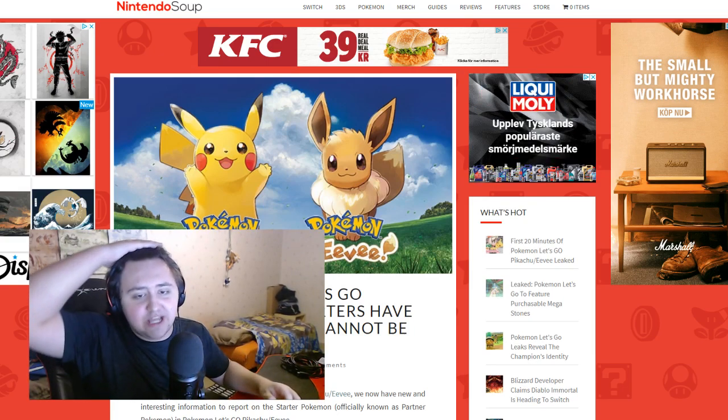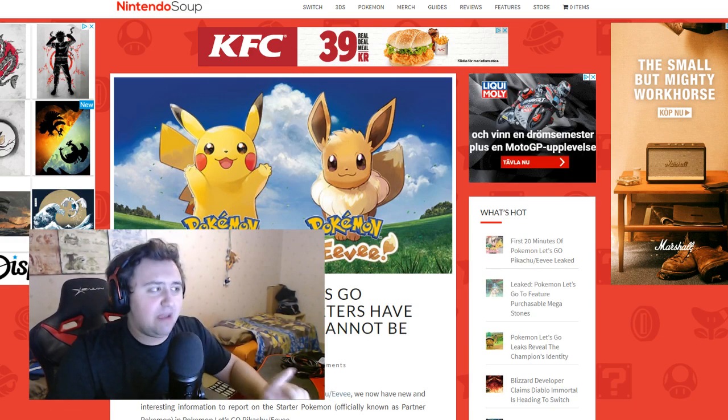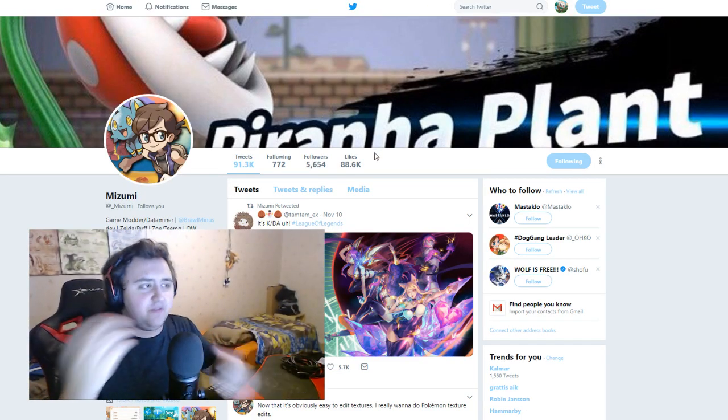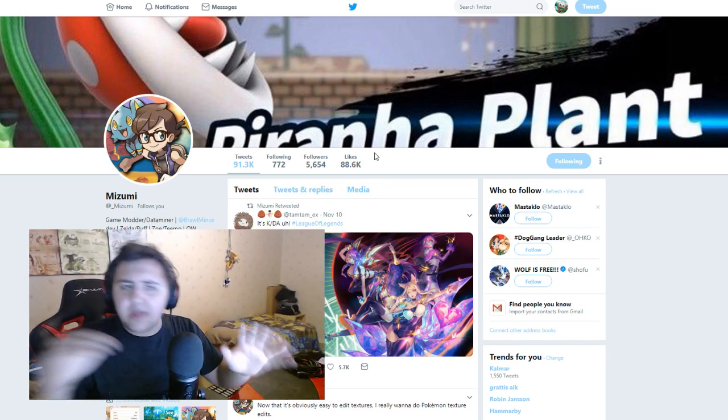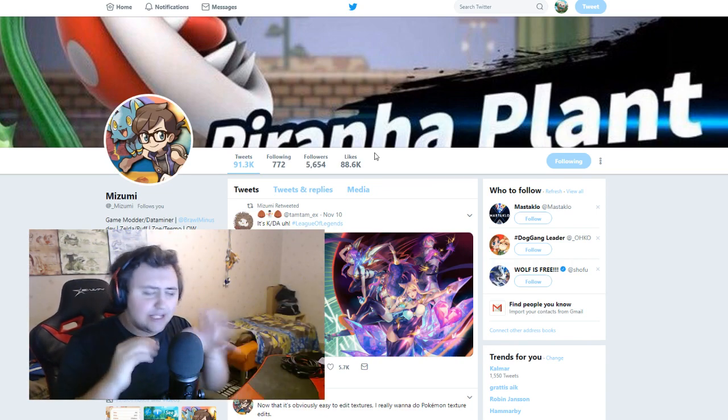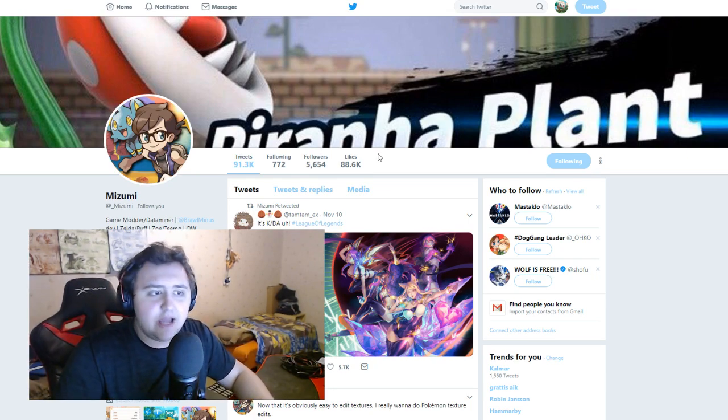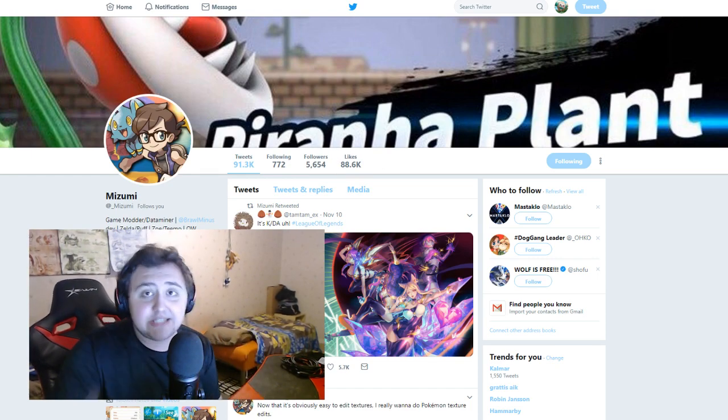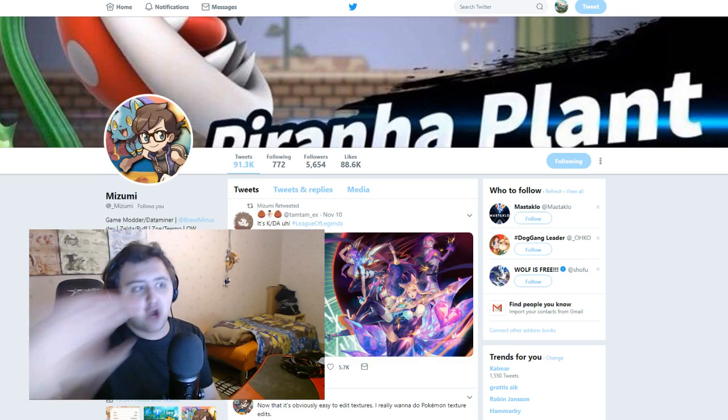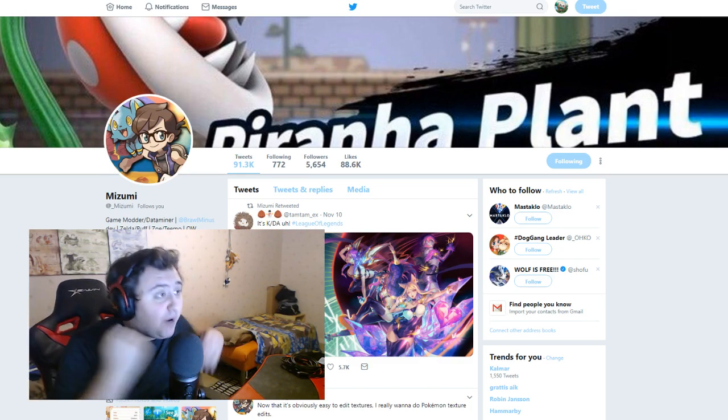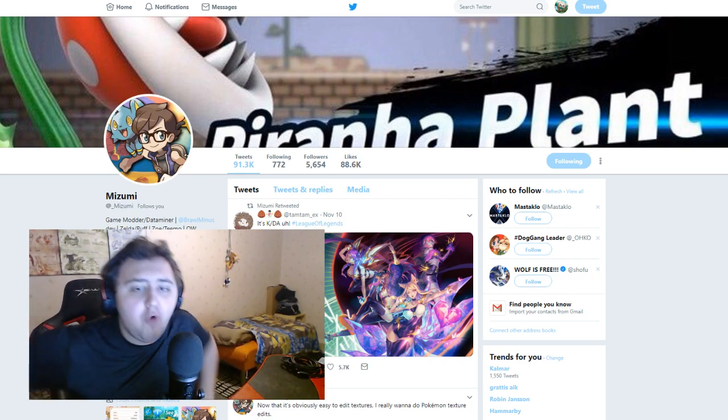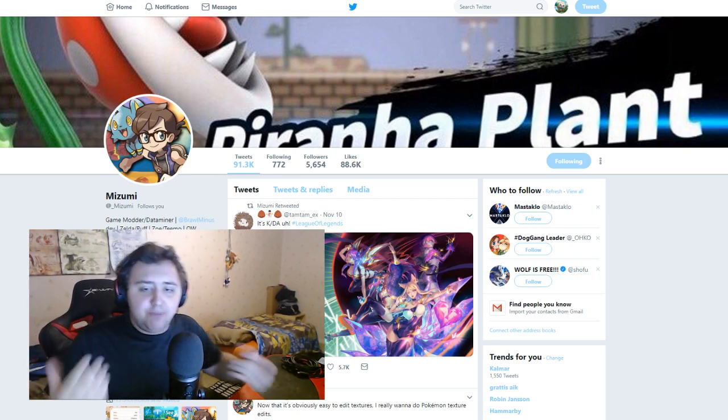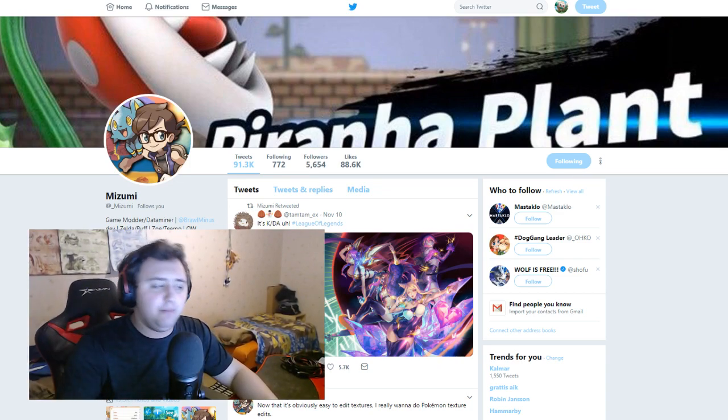Understand, if you don't want any leaks or any information or any quote unquote spoilers about these games, then stop watching right now. Just stop watching right now because we're going to go through a ton of leaks. Before we get to that though, if you don't want to see any spoilers for the games, please stop watching right now.